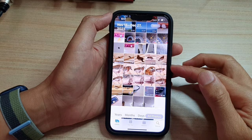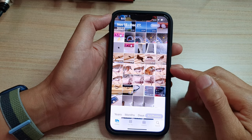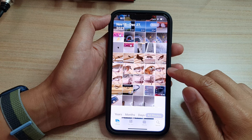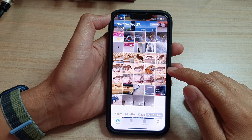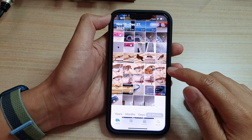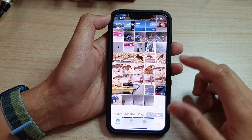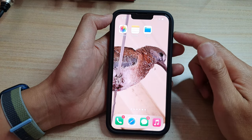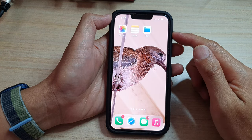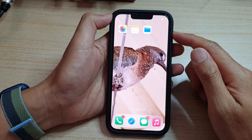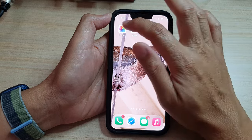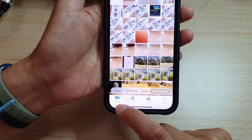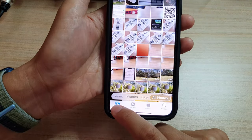In this video we're going to take a look at how you can save a live photo as a video on the iPhone 13 series. First, let's go back to the home screen by swiping up at the bottom of the screen. On the home screen, tap on Photos. In Photos, tap on the Library tab at the bottom.